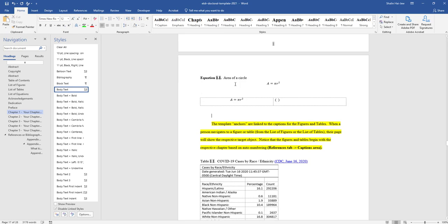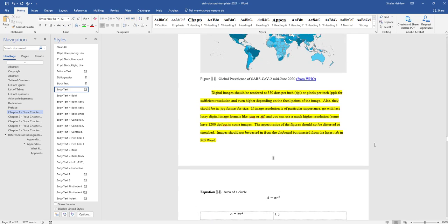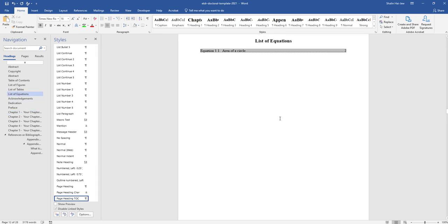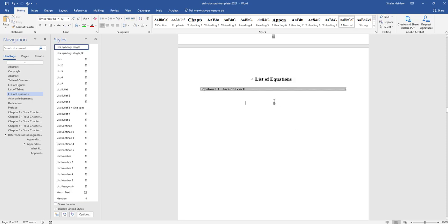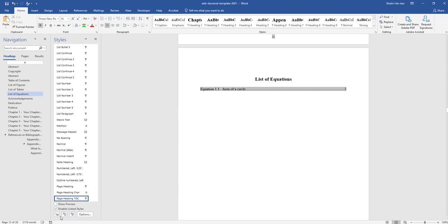I'm going to jump back up to the list of equations. Now if people want to have a list of nomenclature or a list of terminology, we'll highlight the title here, which is a page heading TOC style.